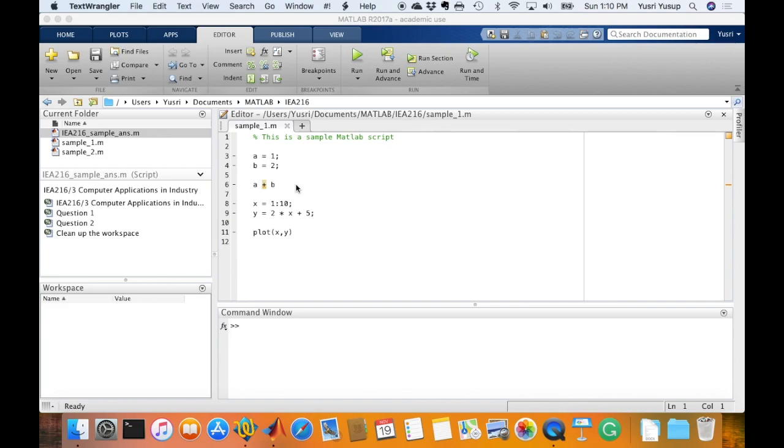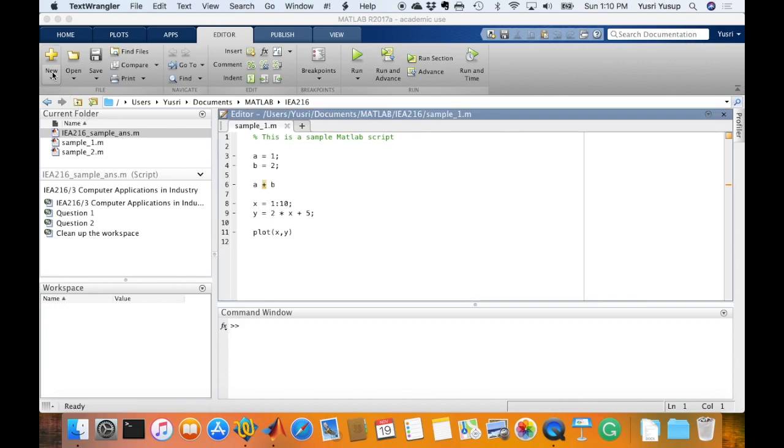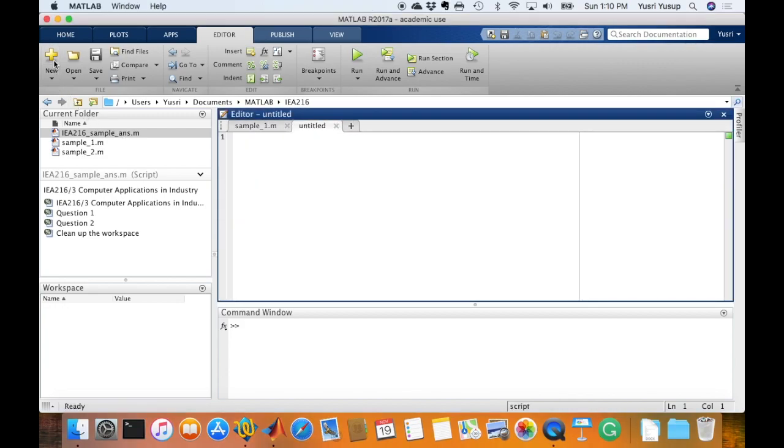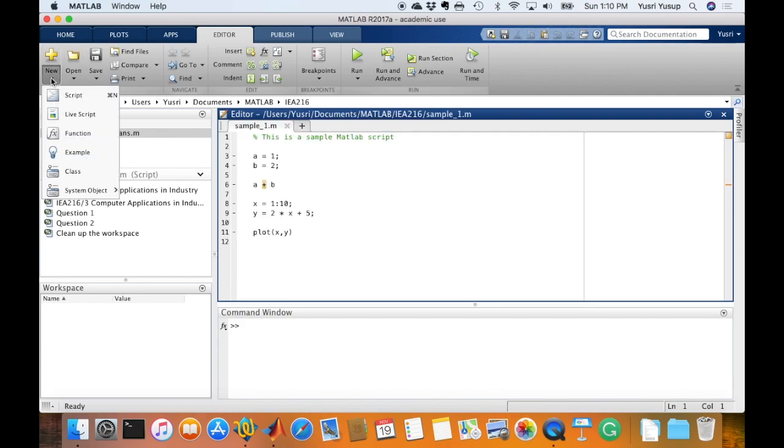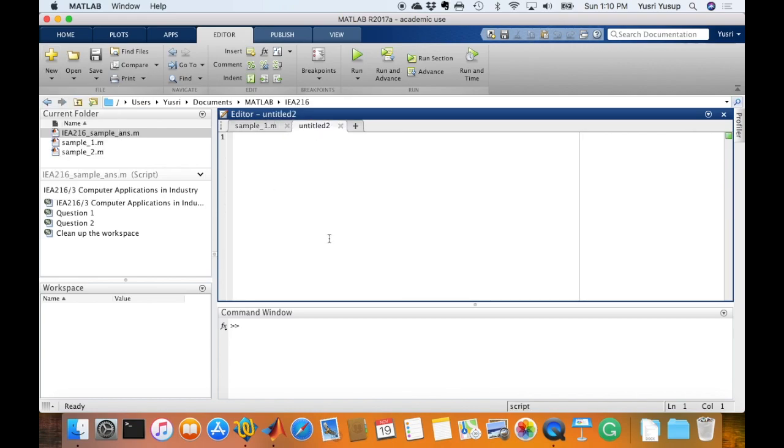So to create a .m file, MATLAB script file in MATLAB, what you need to do is just click on New and then .m file would open, or click the arrow below the New button and choose Script. This is the .m file, and you can type away the MATLAB commands in this file.